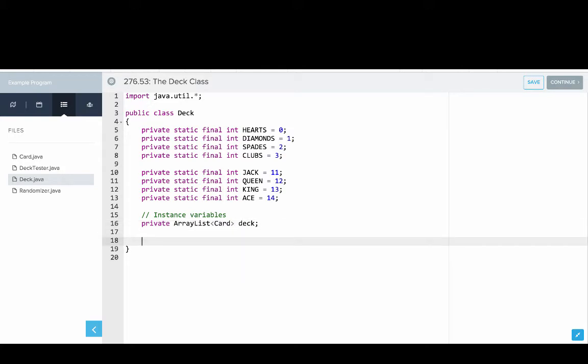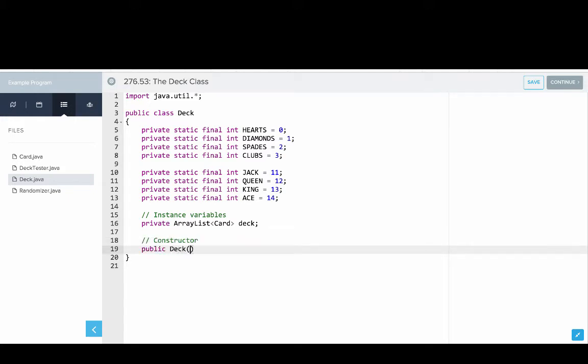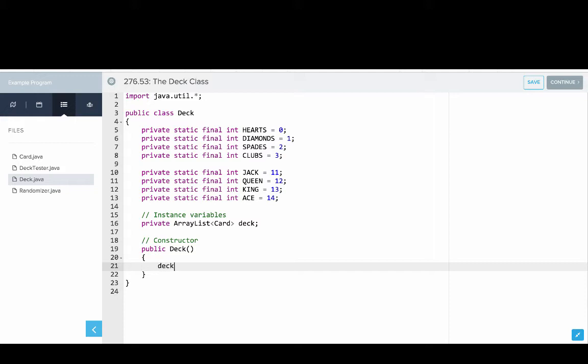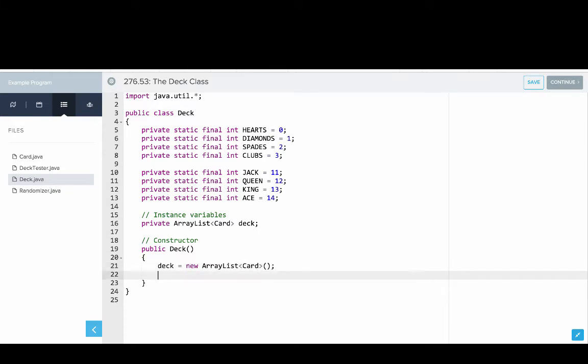The next thing we'll do is set up our constructor. So we'll say public deck. Now what do we need to do in the constructor? Well we actually want to create the deck, create those 52 cards. So first we'll initialize the ArrayList, we'll say deck equals new ArrayList of cards, and then we'll use a for loop where we loop over both the ranks and the suits to create the cards.